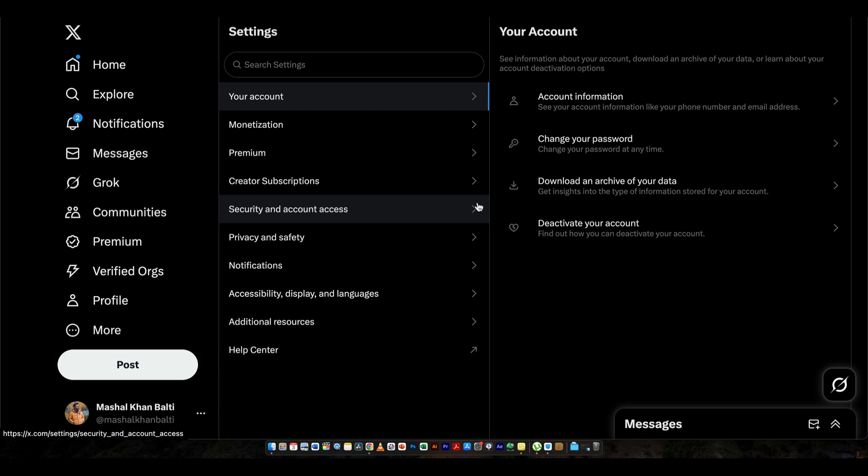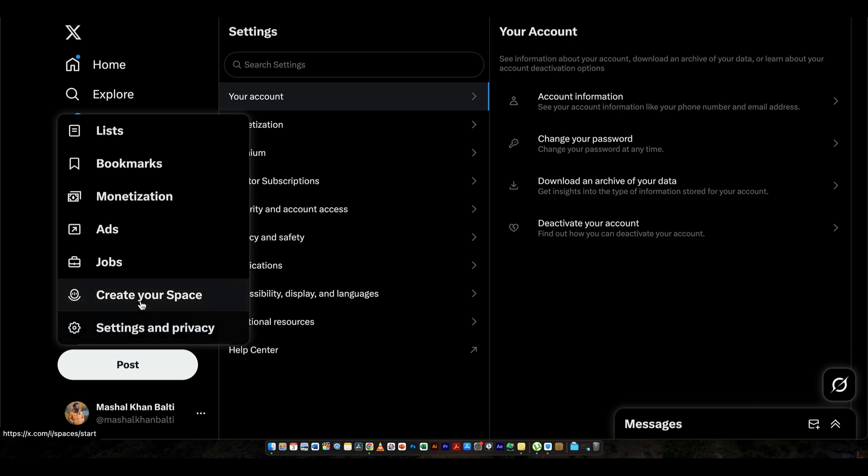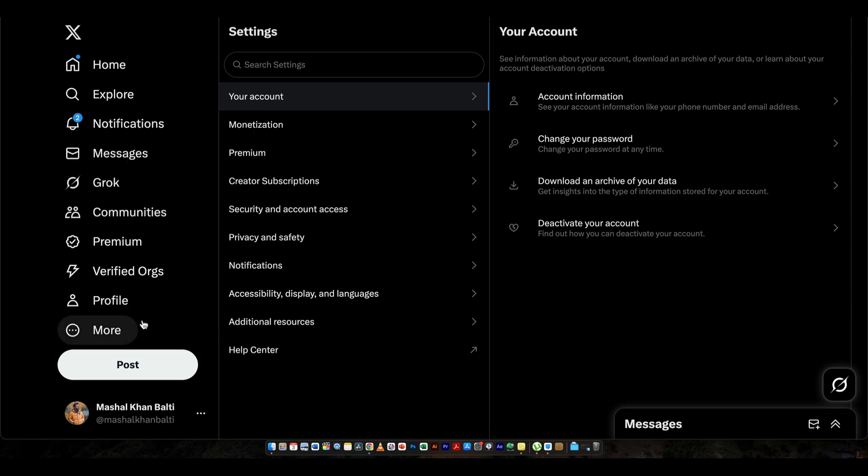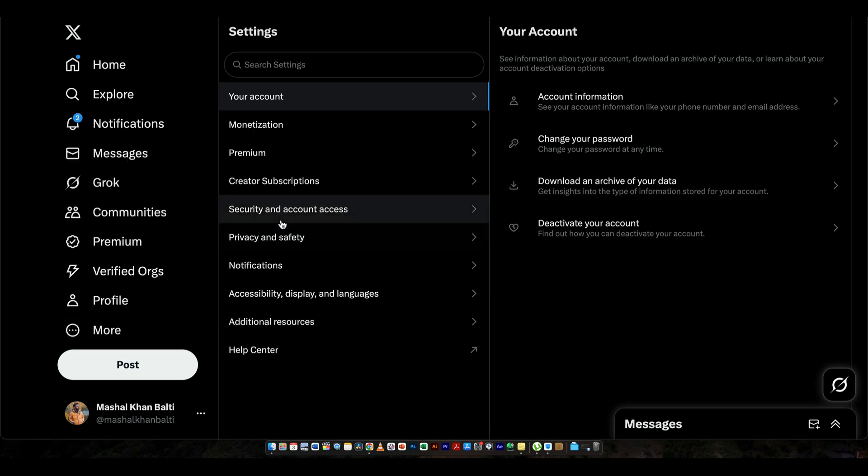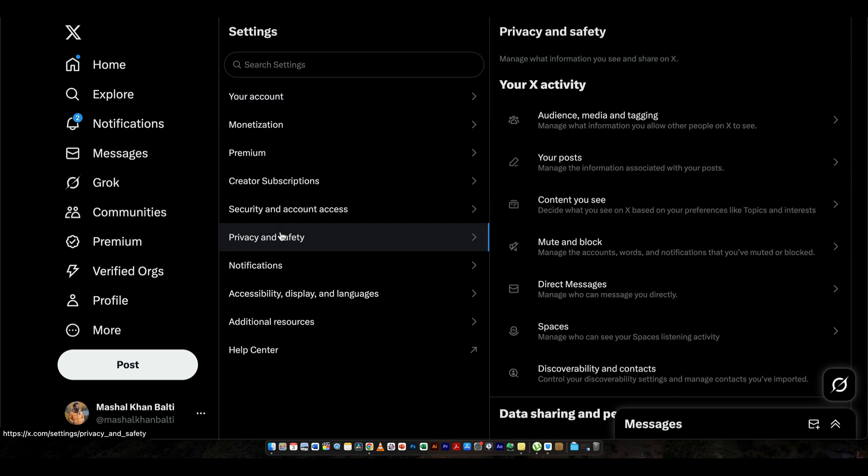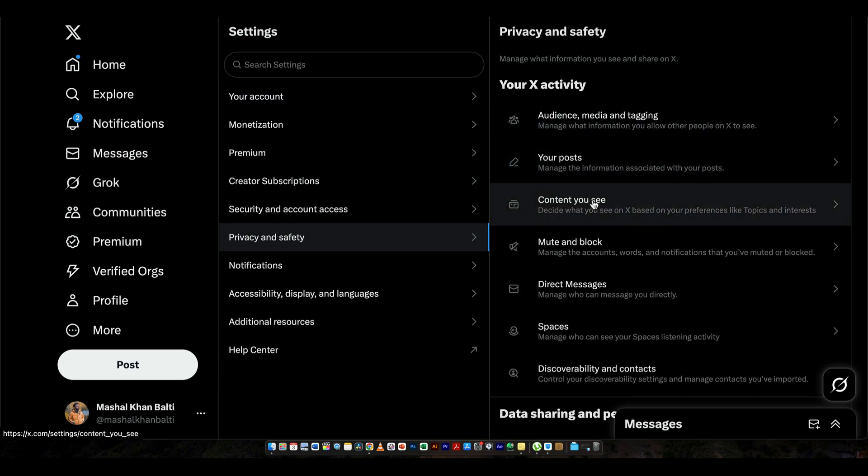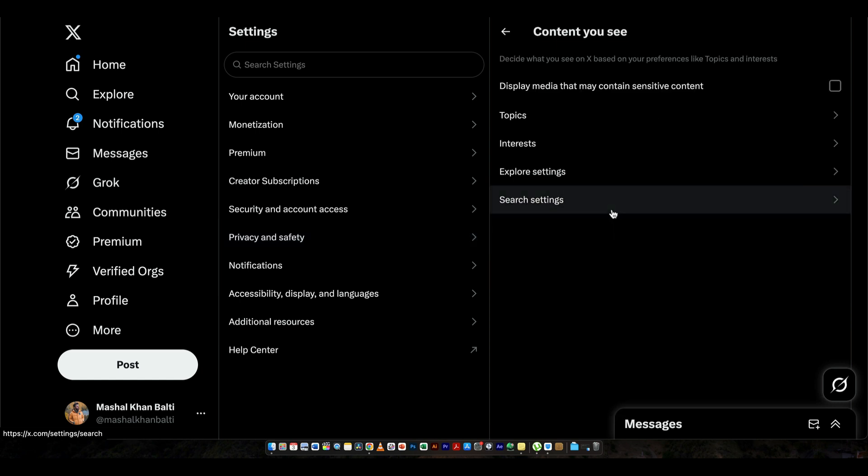So after going here on Settings and Privacy, the next thing that you need to do is you have to click on Privacy and Safety. Once when you click on that, you need to come down here and click on Content You See.